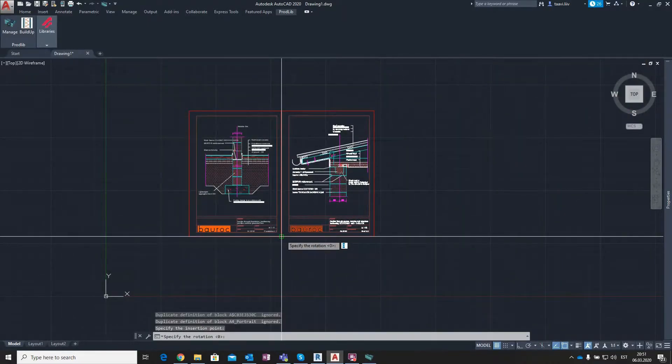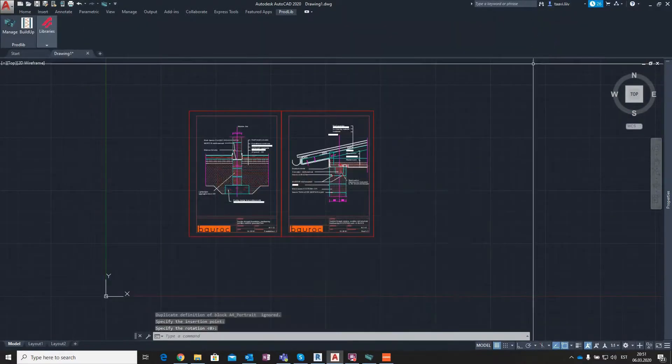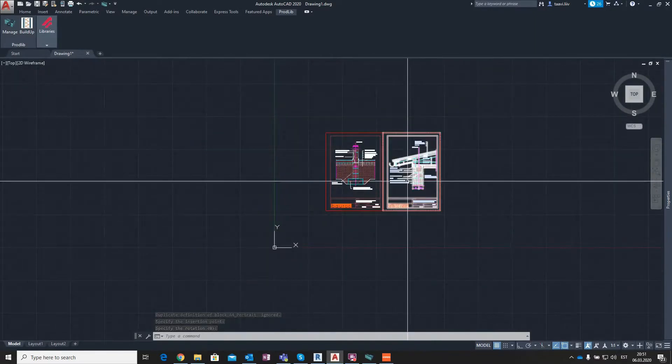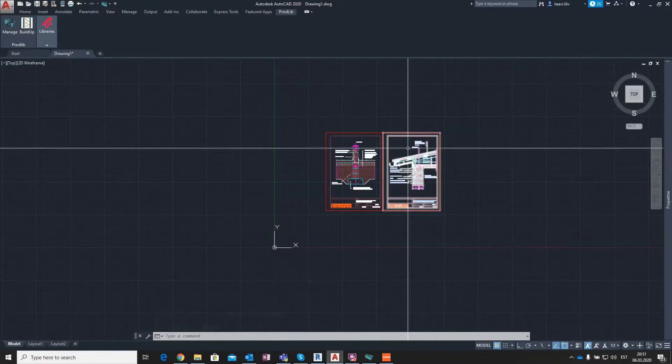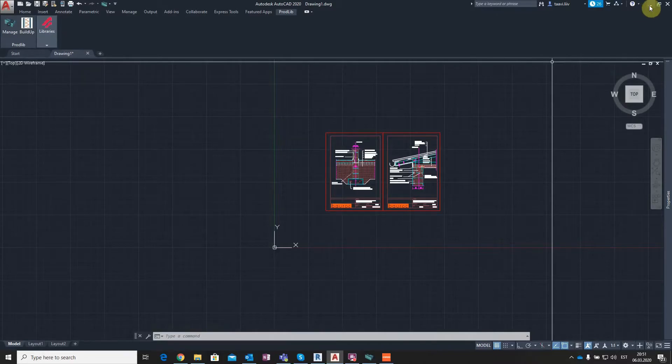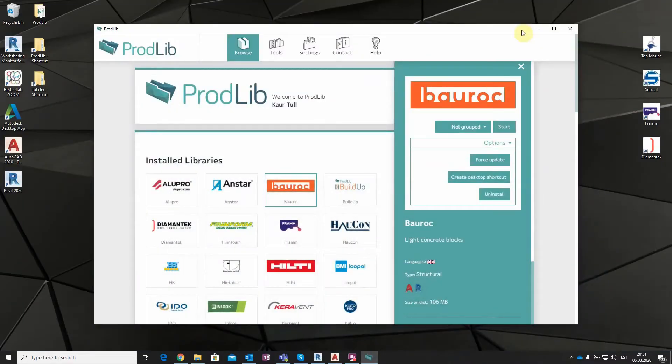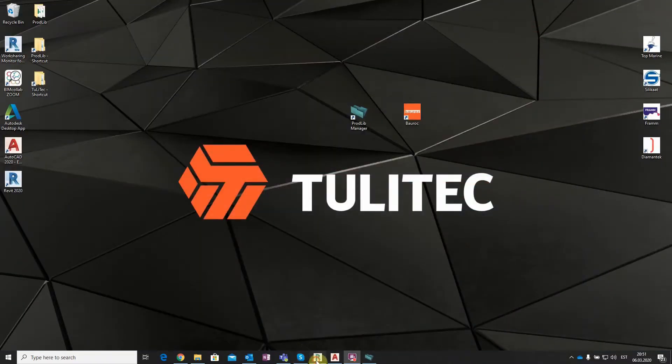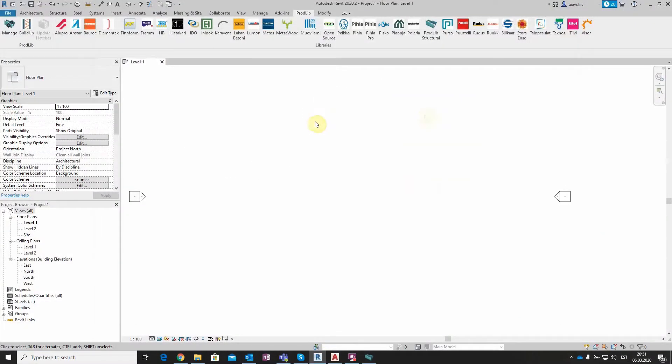As a second example, let's choose the category Roof, and take the drawing Roof 4.3, and click on Insert. As you can see, with three simple clicks, I have the cross sections in my AutoCAD project.